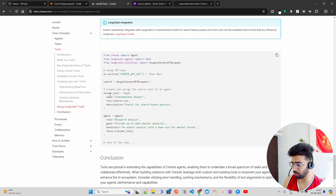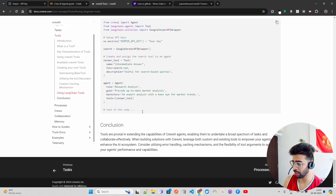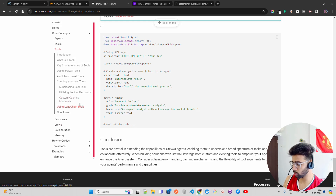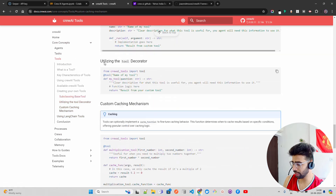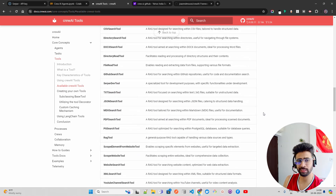You can see the 'Creating your own tools' section in the docs — it shows how to create and assign a search tool to an agent using the Google SerpAPI and more. You can find these tutorials in the CrewAI documentation — I'll put the link in the description.